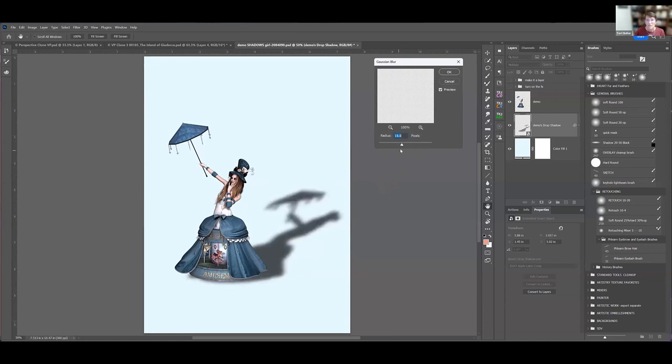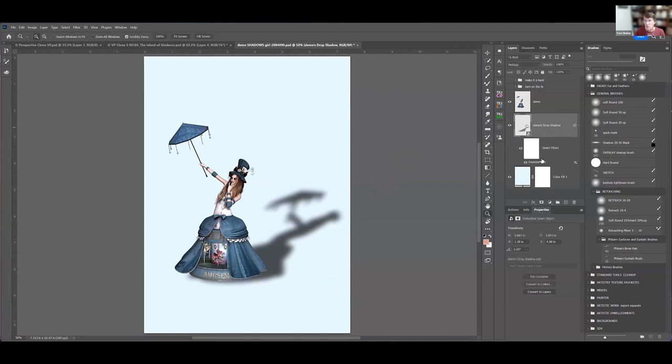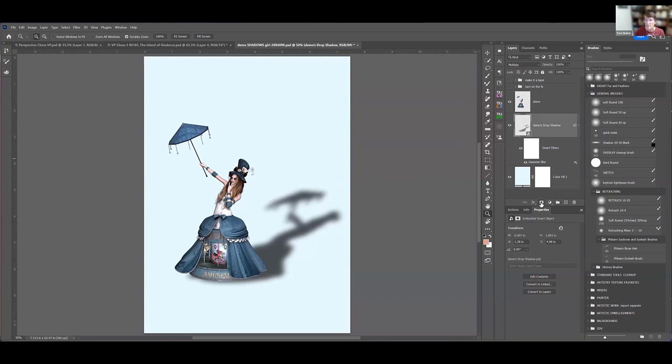I really only want that blur to be on the top part of it, because blur is only blurrier the further away from it than when it's close. So I can throw a mask on here and then I can grab my gradient tool.